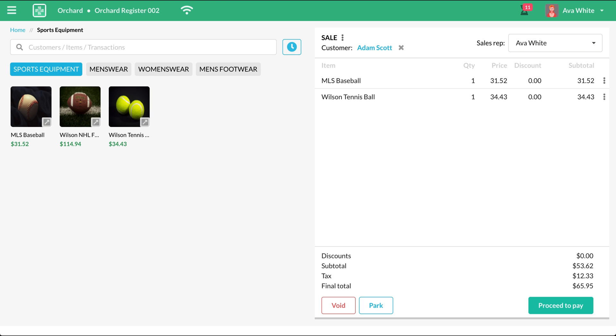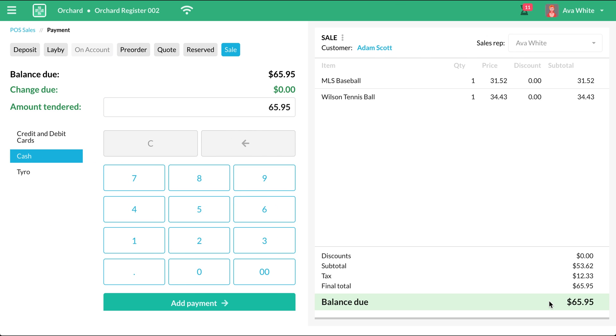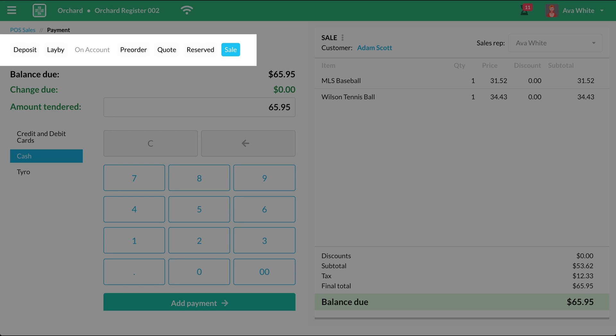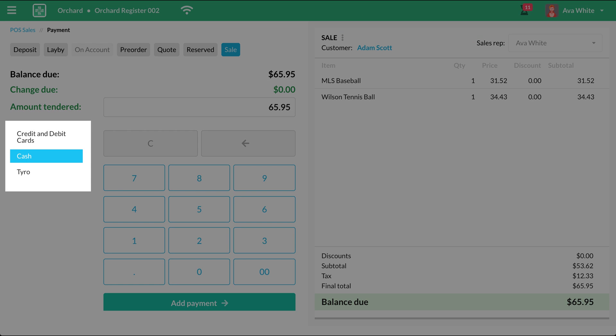Once you're done with that, click Proceed to Pay to go to the Checkout screen. Here on the Checkout screen, you will see your receipt on the right-hand side. Here you have the transaction types. And here you have the payment types.